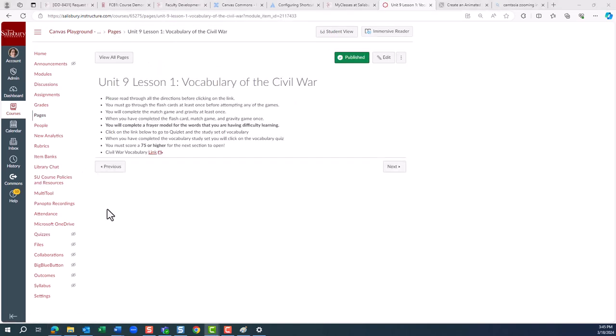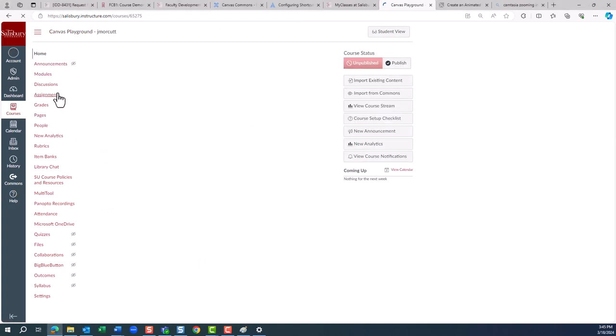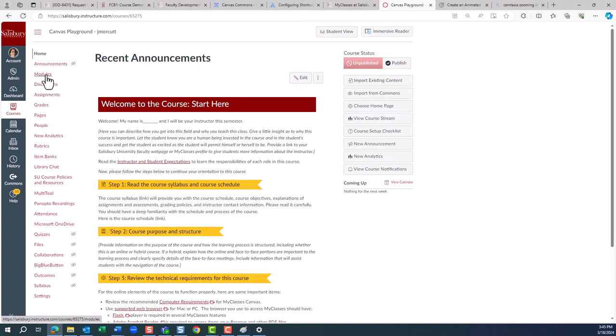For the next part of this video, we will look at how you can add materials to the Canvas Commons and share with your peers.